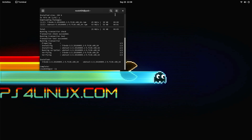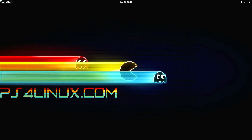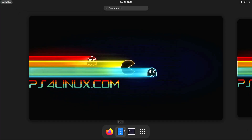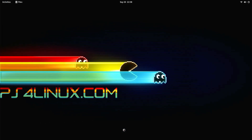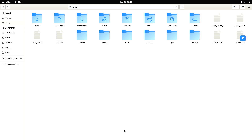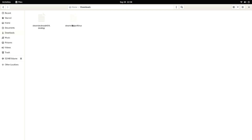Now we have to make sure that we have the Steam Deck boot files ready for moving to the appropriate folders. I've already downloaded them here - you will find the link for downloading these files in the description. Once you have both these files in your downloads folder or any other convenient folder, we are ready to move on to the next step.